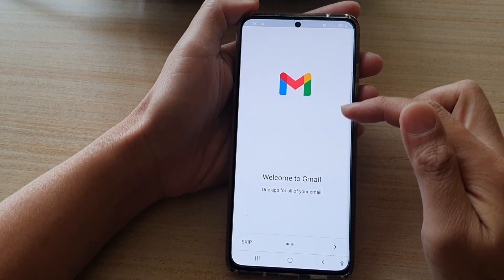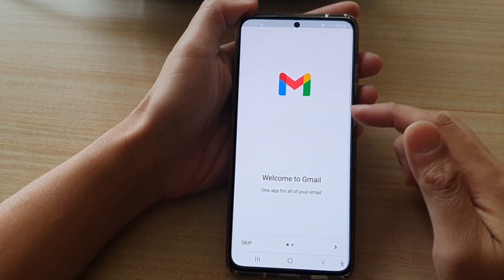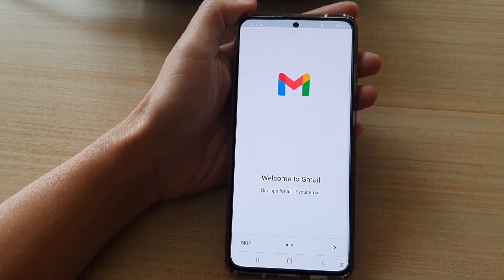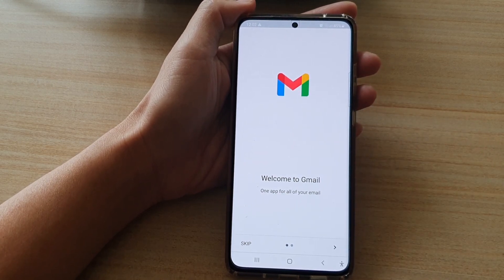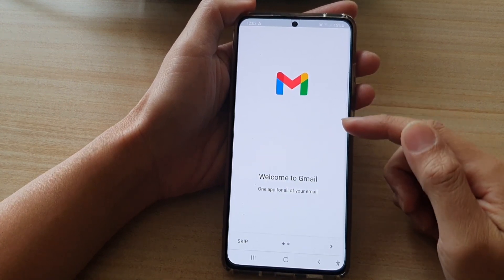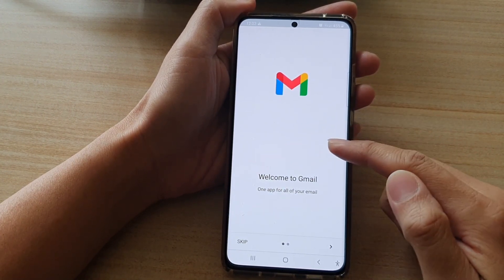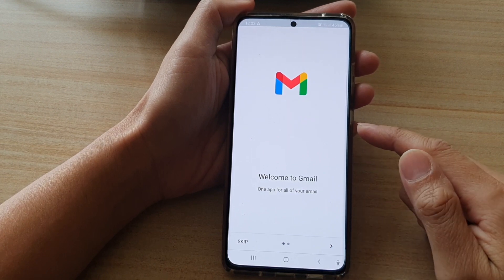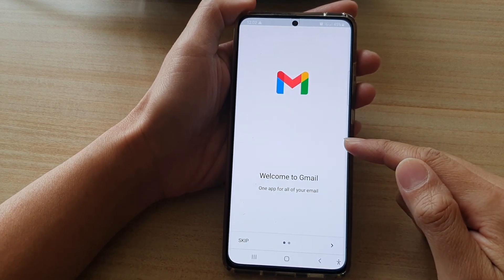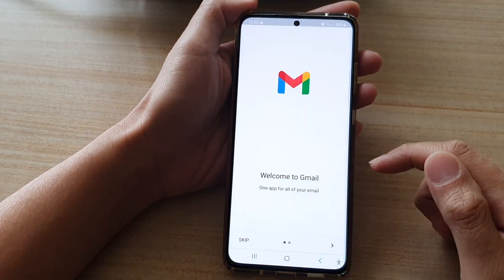By default, Gmail is the only email app available for your Samsung Galaxy S21 series. In the past, there used to be a Samsung email app, but the app is no longer available on your device as the default. If you still want to use the Samsung email app, you will need to install it from the Play Store.